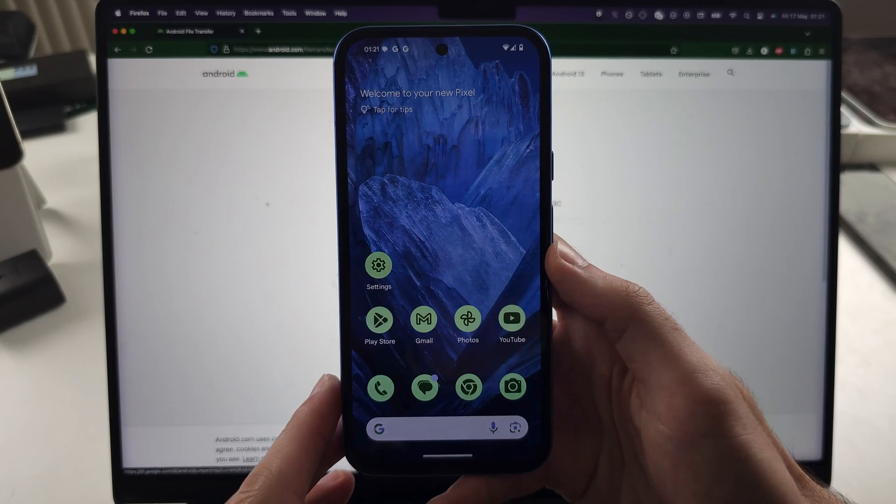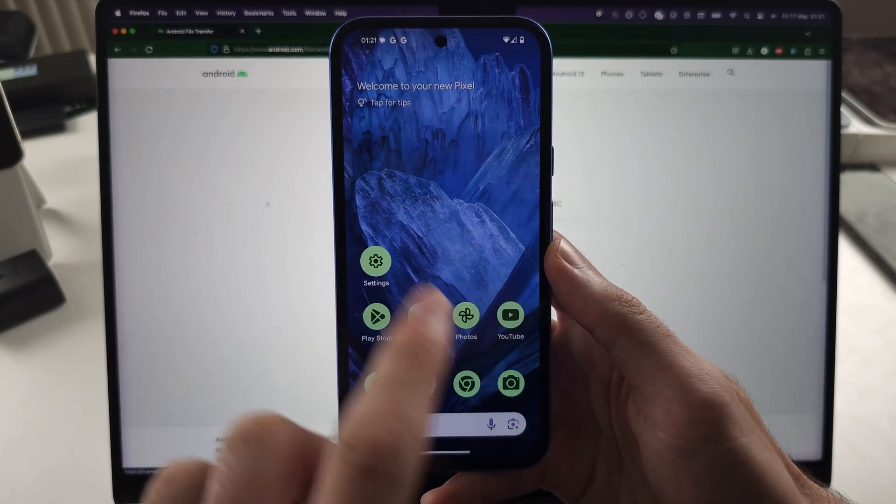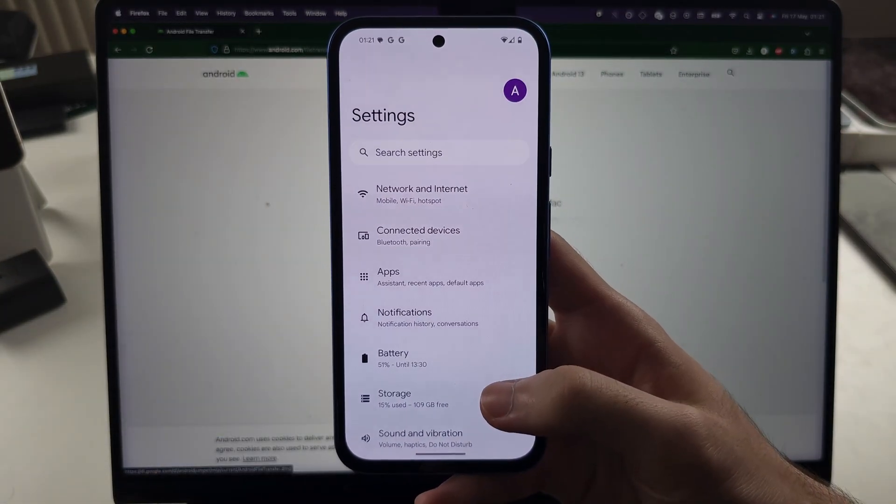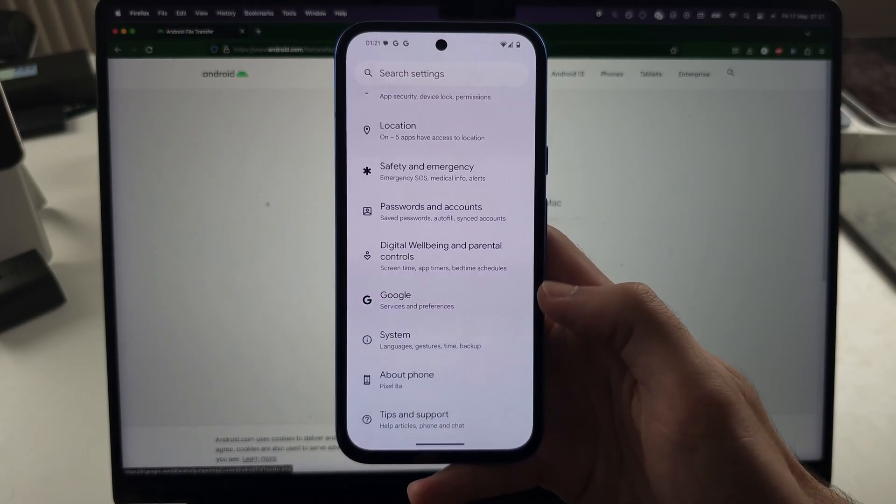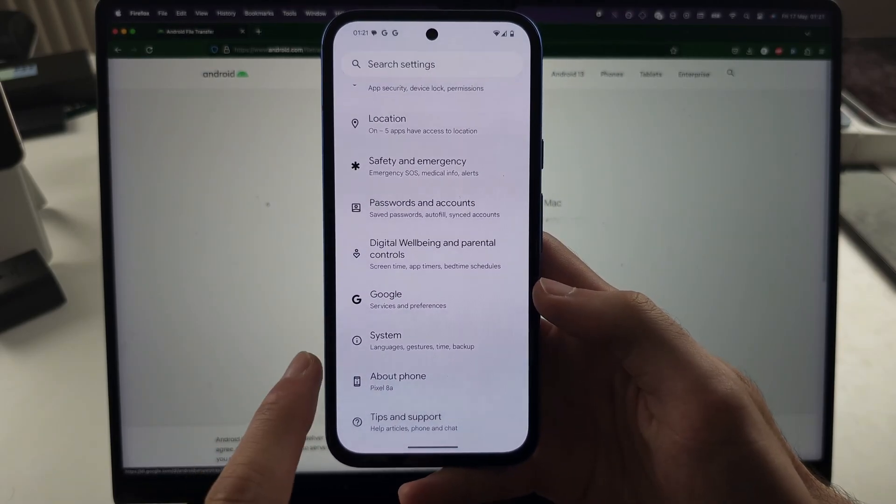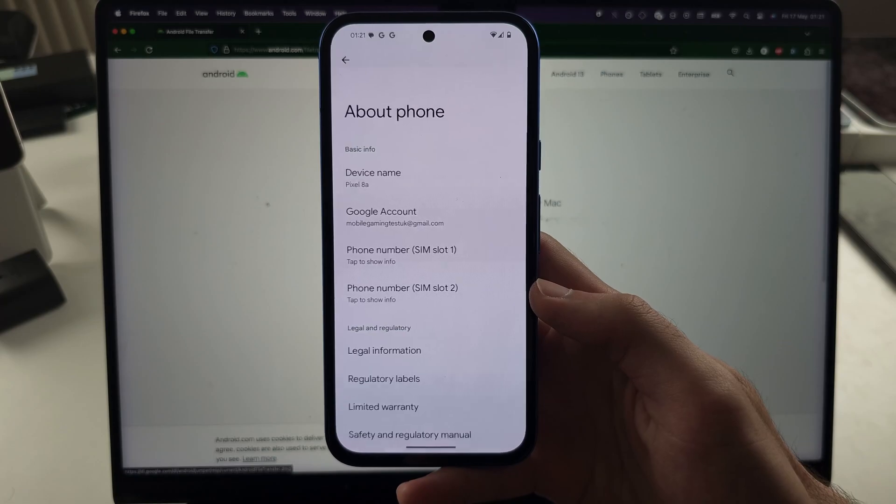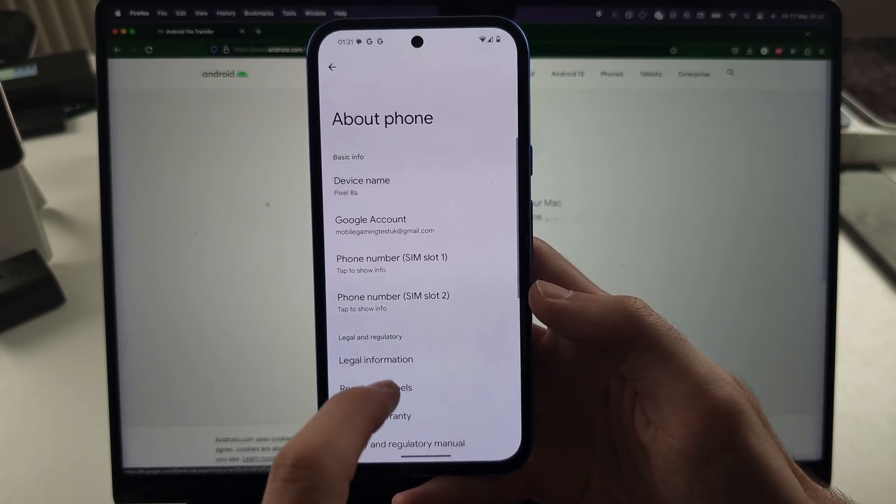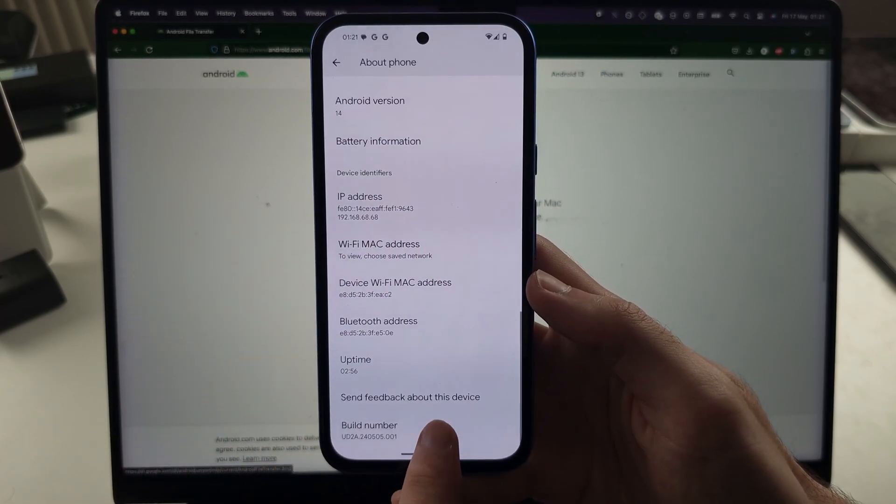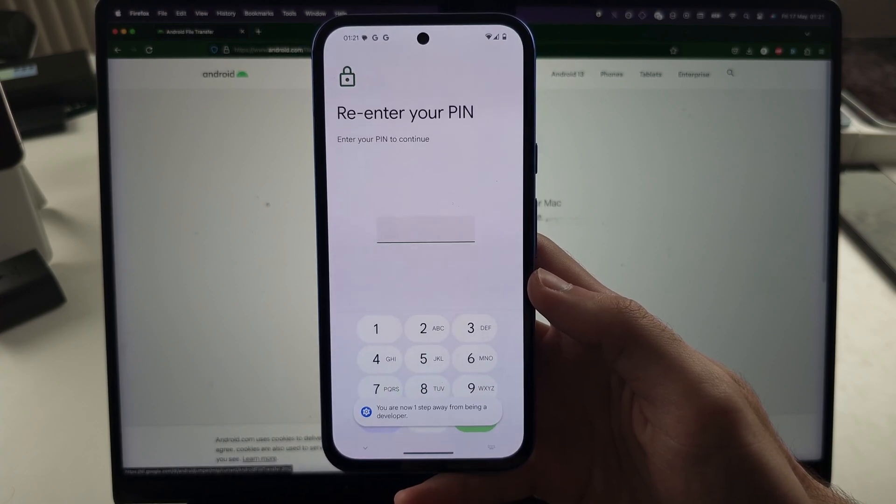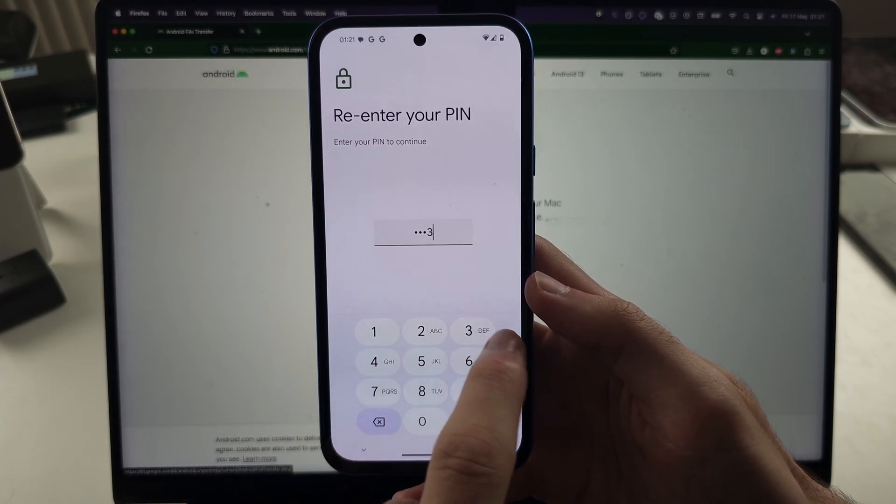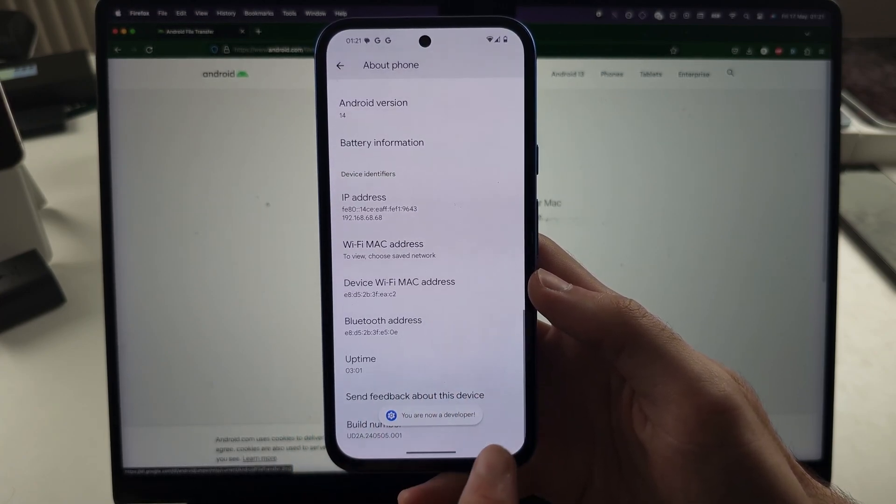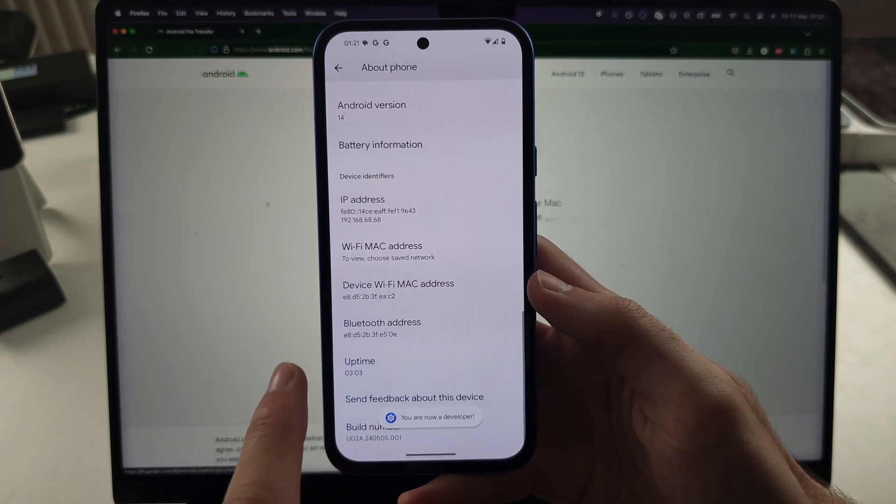Then, on your Pixel, open the settings and scroll to the very bottom until you see About Phone. Then scroll to the bottom again and tap the build number until it asks you to enter in your login. And now developer mode is enabled.